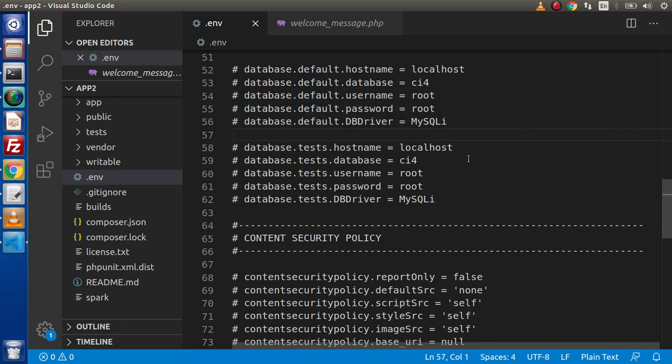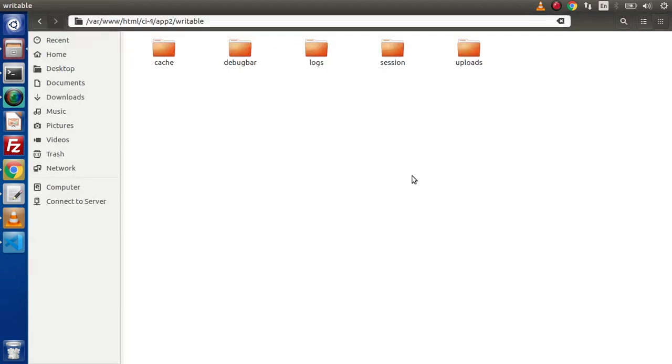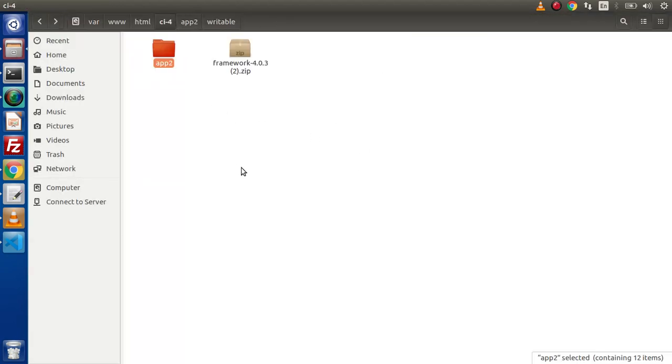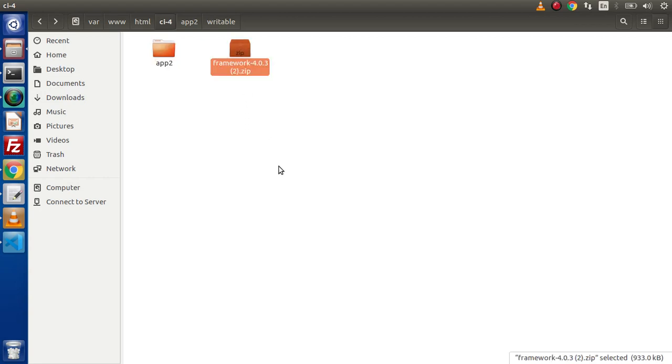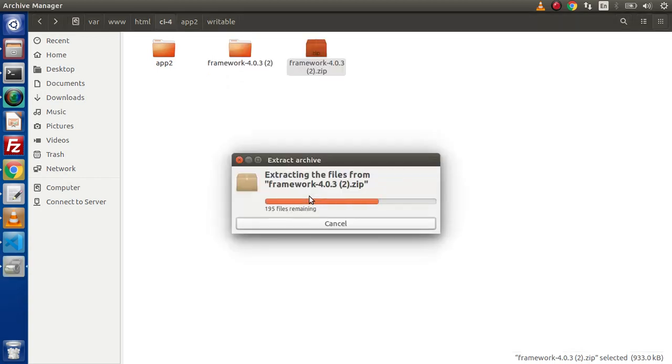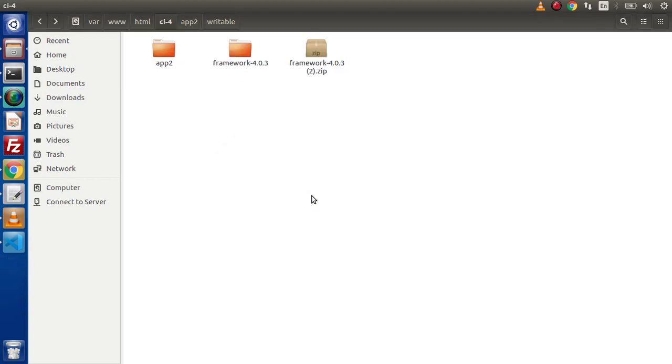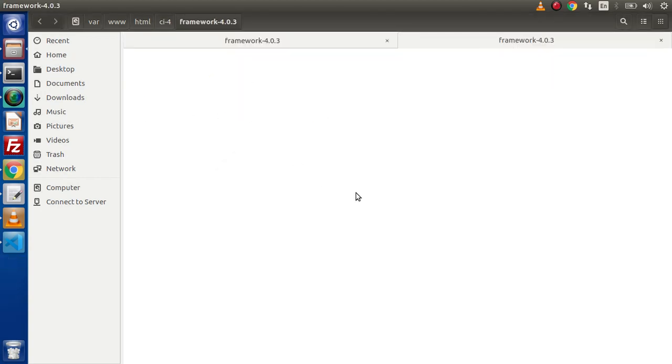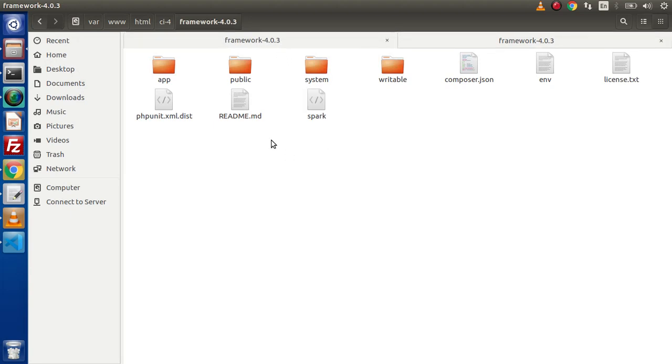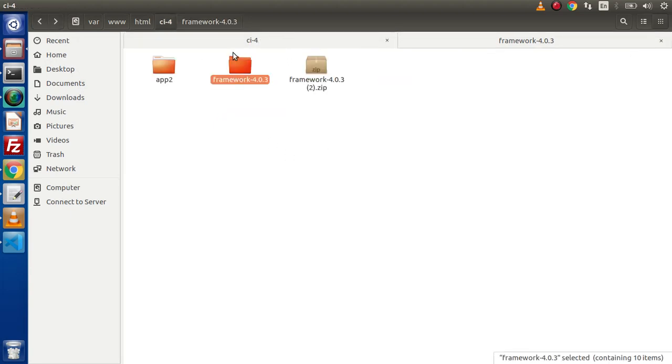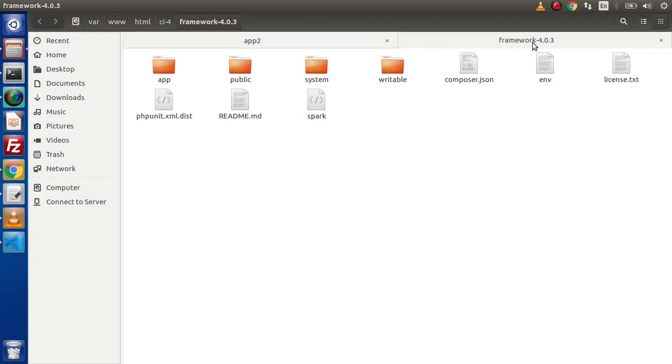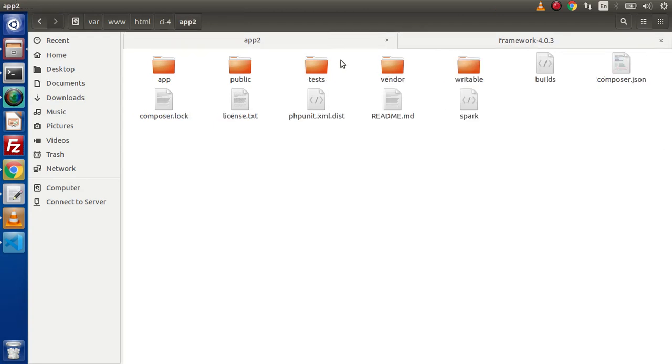And the final point before closing this video, let me explain one more point if we back to directory. As we know that we have downloaded two setups. This is via composer and this is via our manual download button. If I make unzip of that. If we go inside this folder, let's press ctrl T to open up the duplicate tab. Inside this tab, we need to go inside app2 and inside this framework-4.0.3. This is the manual download and this is our composer download.